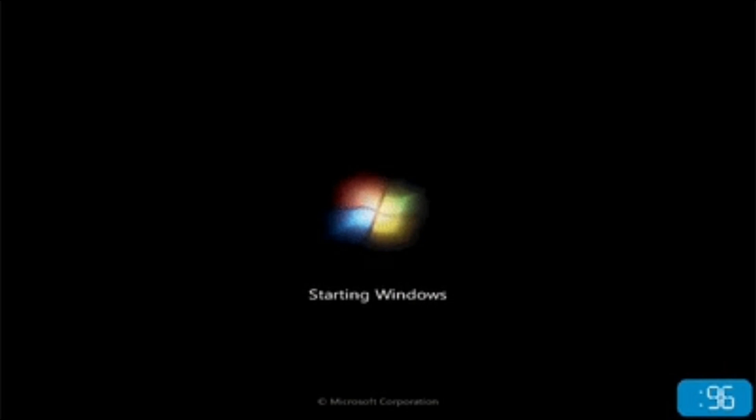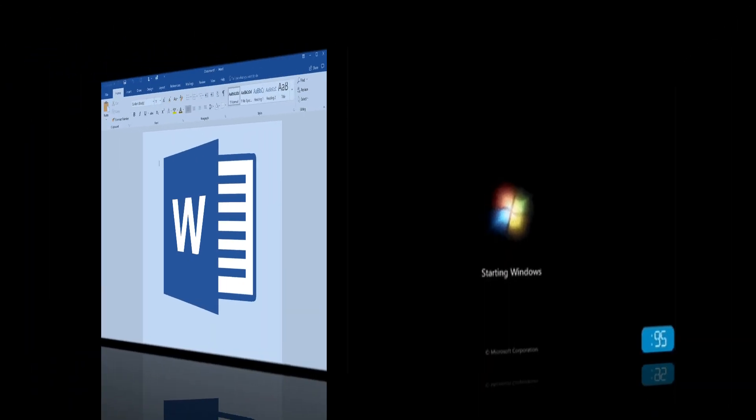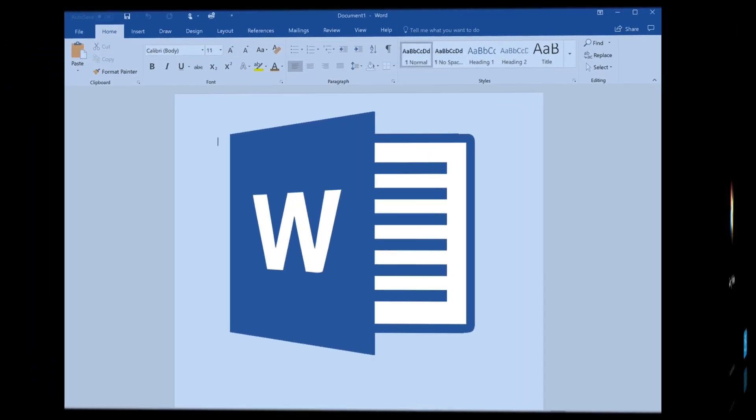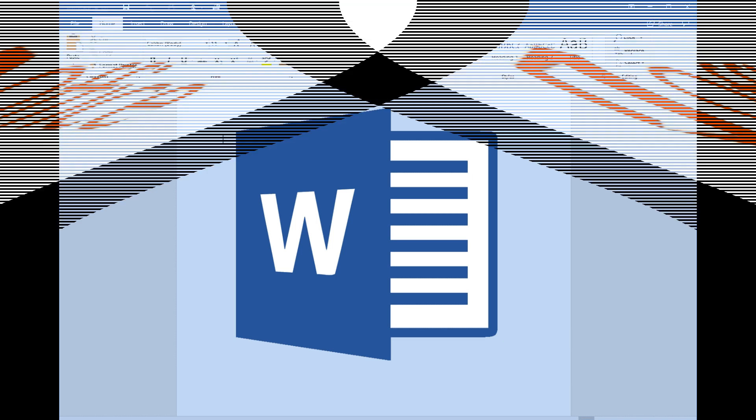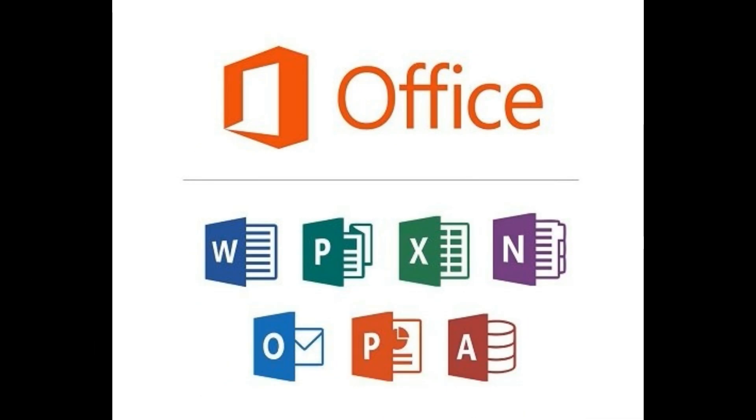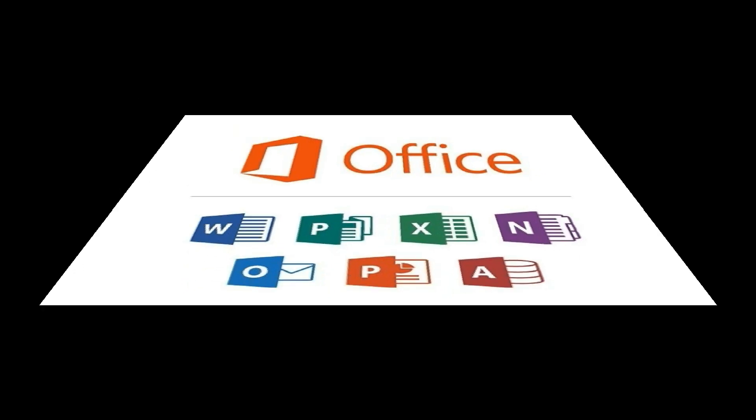A computer program is considered the backbone of a computer. The hardware and software are both handled by the operating system. The operating system helps us run programs like Microsoft Word, Microsoft Office, Microsoft Paint, etc.